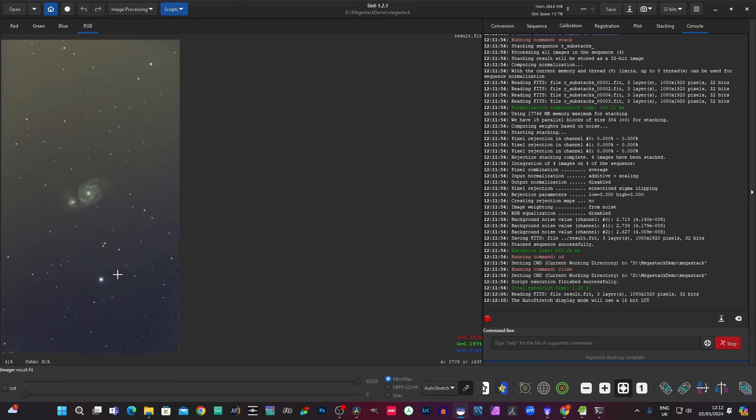The next thing I'm going to do is I'm going to take this into PixInsight, and we're going to compare the stack that was created from the four sub stacks with a stack that was created from all 880 subs in one operation. And we'll just see what the differences are.